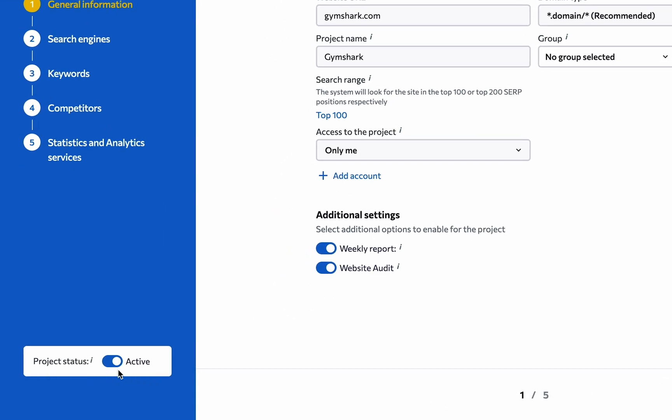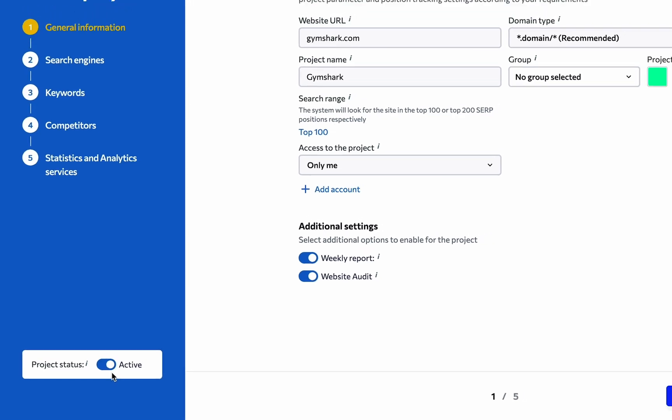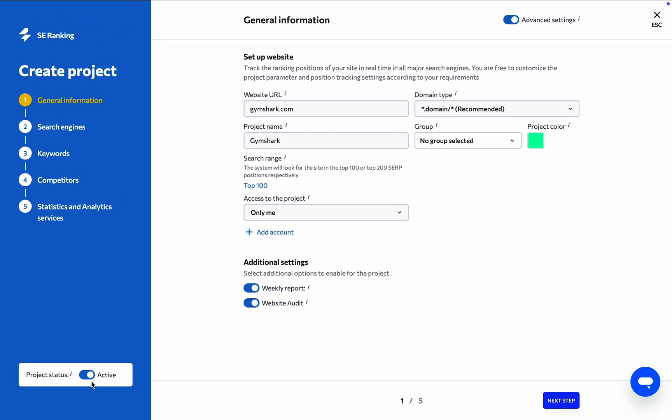There's also another toggle in the bottom left corner of the page. The project status switch can come in handy if you need to put a website on hold. Disabling this option will let the system know that you don't want to continue collecting data from the specified website at the moment.